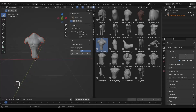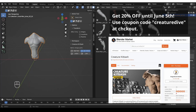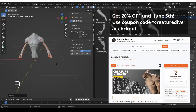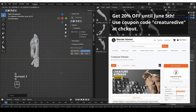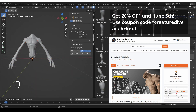In this video, I'll quickly demonstrate the Creature Kit Bash Kit by Jamie Dunbar. This is a library of creature parts, such as torsos, heads, tails, limbs, etc.